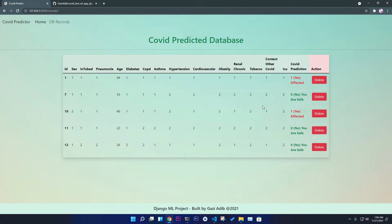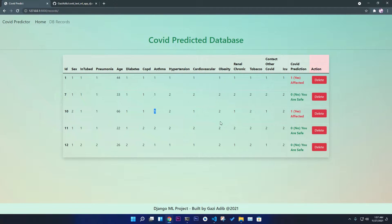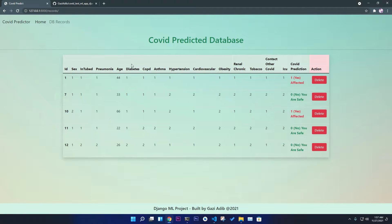If the prediction is positive it shows 'yes' in red, if safe it shows 'no'. For example, if your age is 66 and you have diabetes, COPD, asthma, cardiovascular issues, renal chronic, and contact with COVID patients, the model says you are affected. But if your age is low — like 26 — with no diabetes, no obesity, no pneumonia, and you were not admitted to the ICU, the model says you are safe. It is a prediction-level application, not 100% accurate but quite effective.